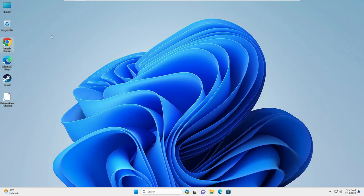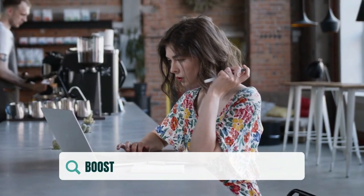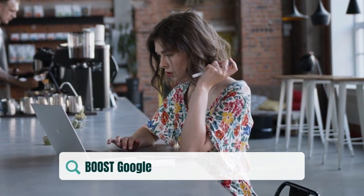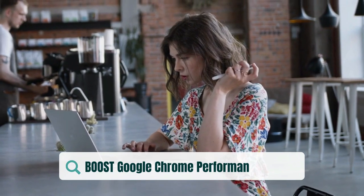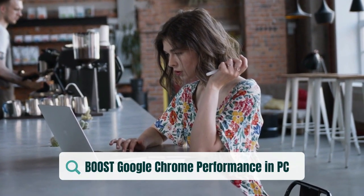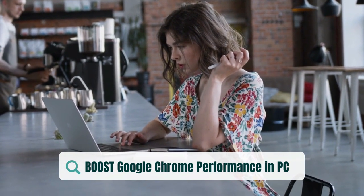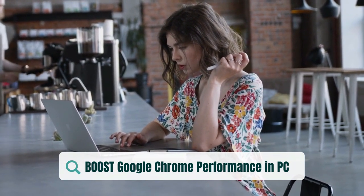Welcome back everyone. Today in this video I will be sharing five settings to boost your Google Chrome performance on Windows 10 and Windows 11.